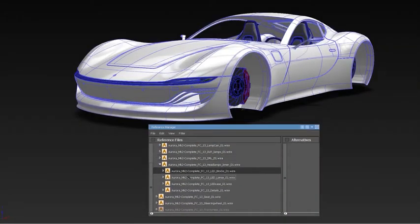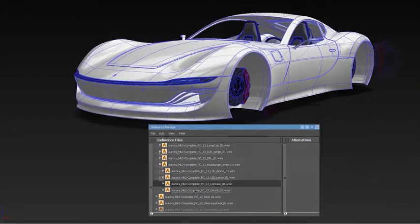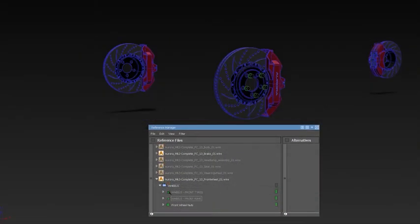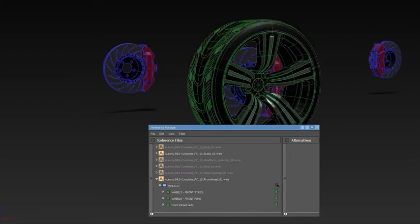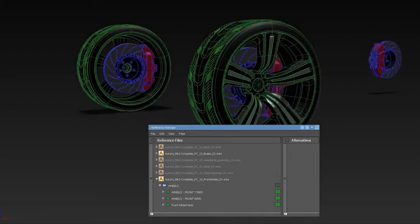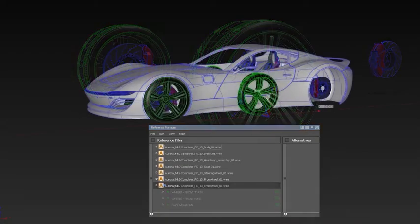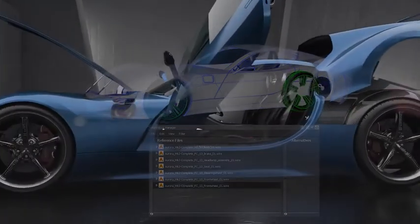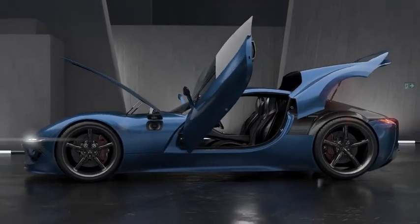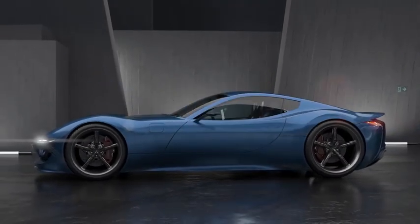The Reference Manager gives you the option to create assemblies and also support layer symmetry and visibility. For more detailed introduction, please see the specific what's new videos or the documentation.